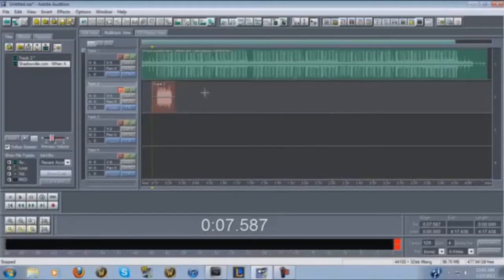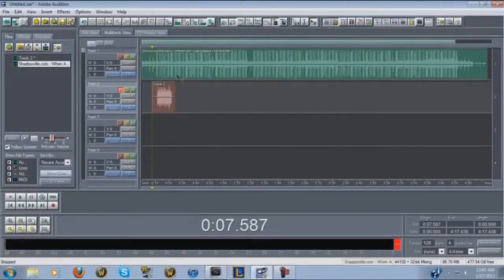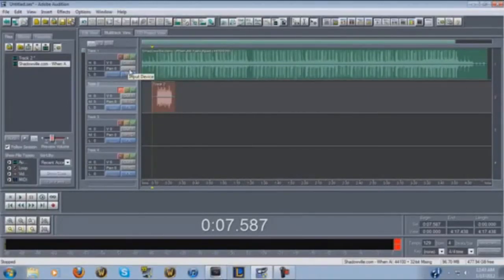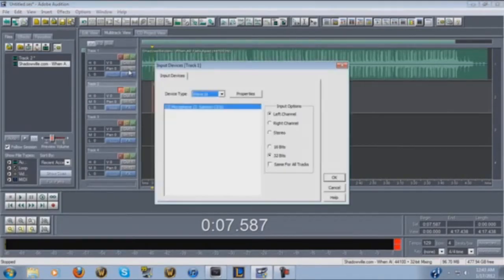Another thing you're gonna want to do is always record your tracks in mono because it gives you a better, clearer, more crisp sound in your final product. So whenever you start a new project, go in where it says In One — the bottom button — click it and then click Left Channel, 32-bit, same for all tracks.